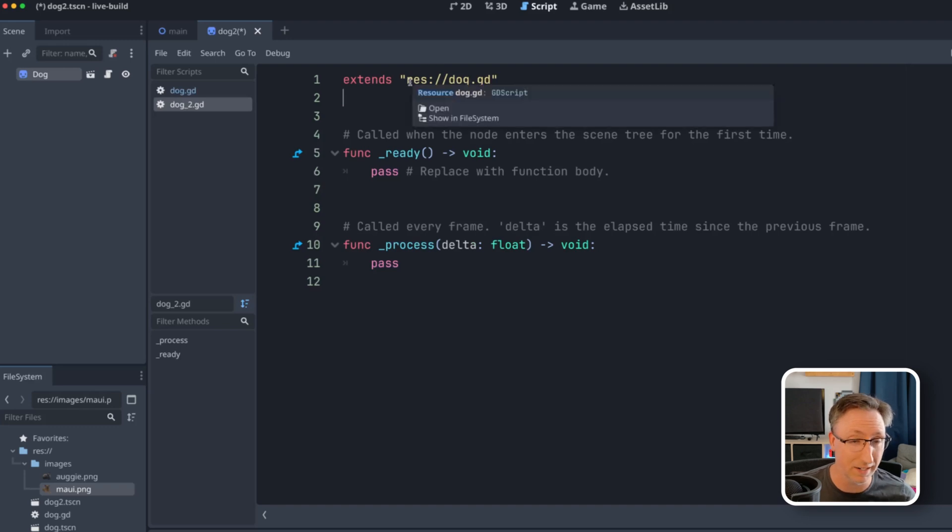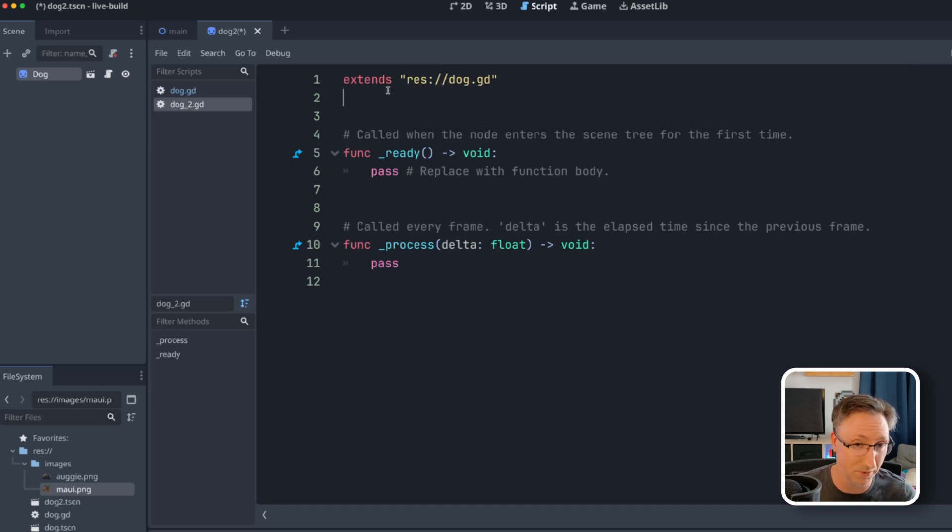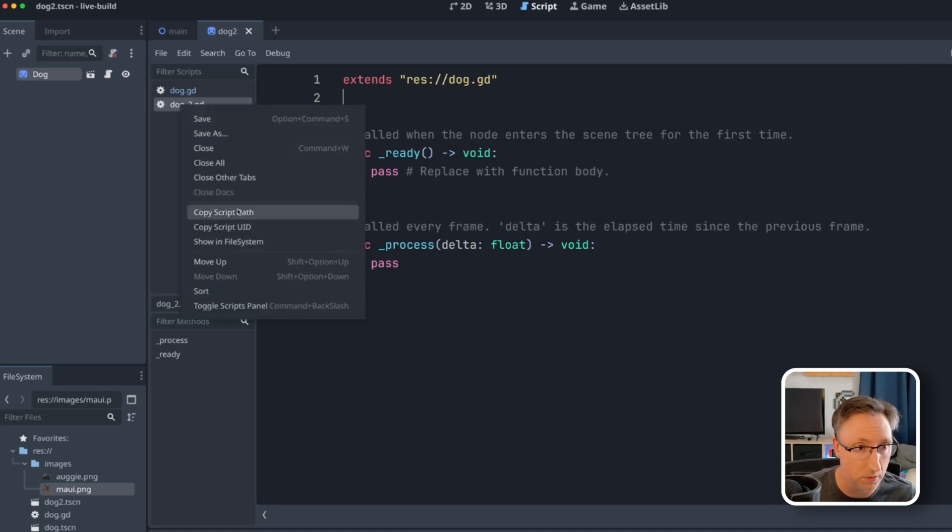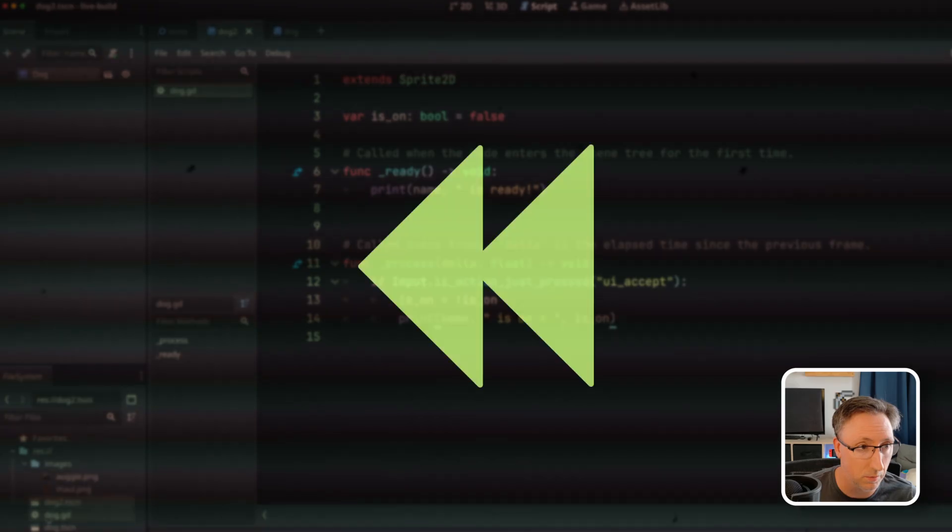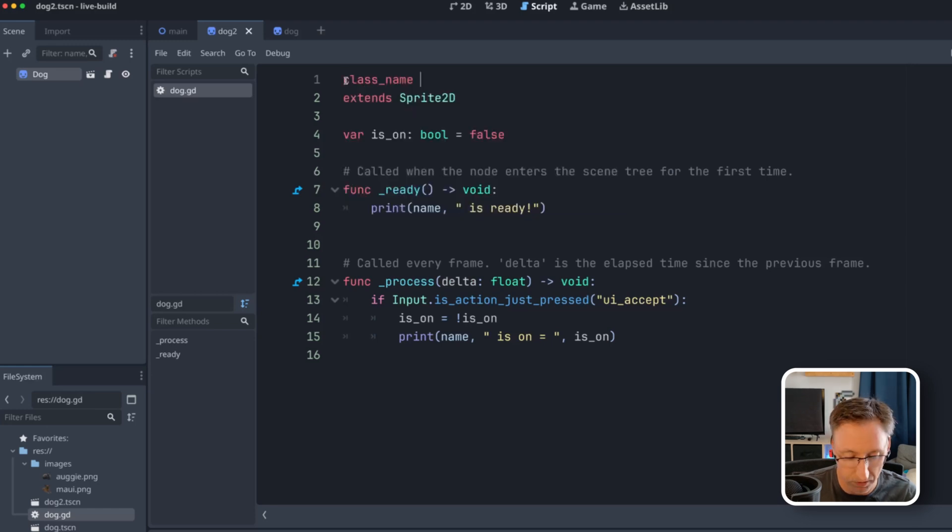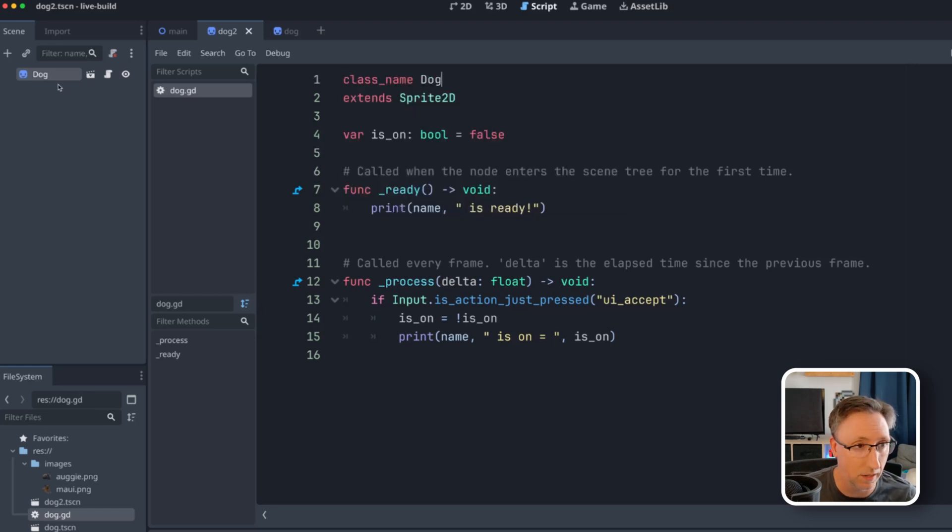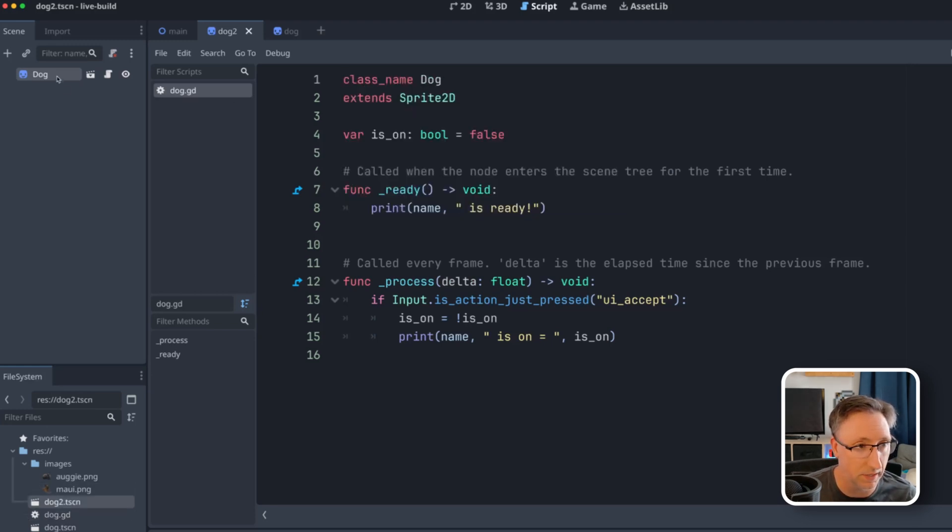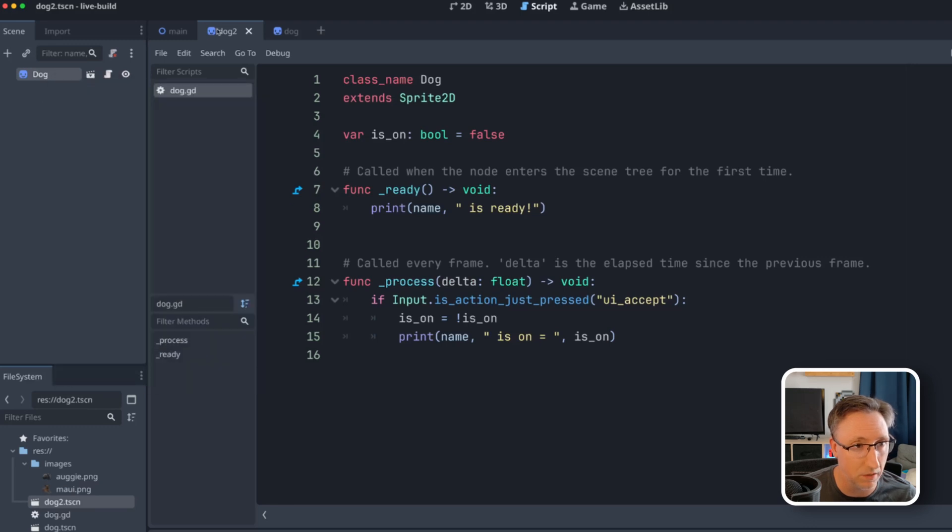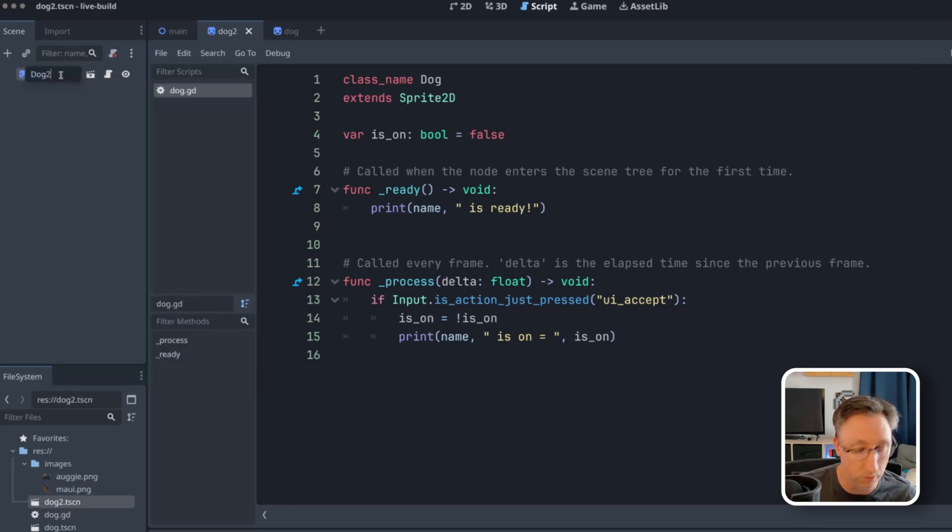Dog two is fine and we'll create and you'll see now we get a fresh script and we can see that it's extending from dog. And I did this on purpose because I wanted you to see this. I like to name all of my classes and I like to do that before I extend them because I think it's a lot cleaner.